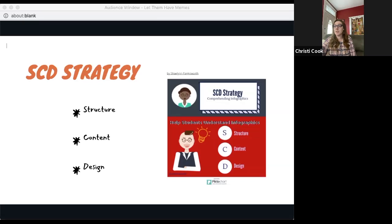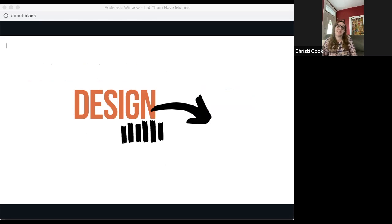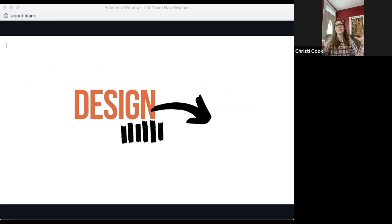The SCD strategy — structure, content, design — helps us think about how to read, interpret, and analyze infographics. Building off of design, we can then ask: how can we design effective infographics ourselves? We want to be able to read and interpret infographics so that we're not just mindlessly absorbing the information.